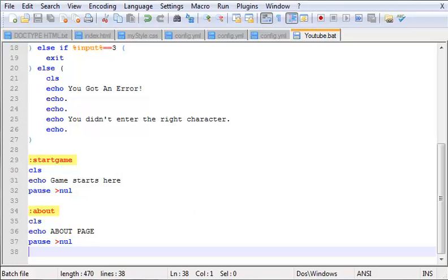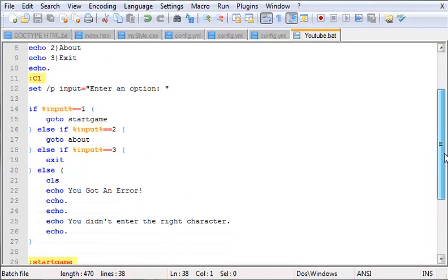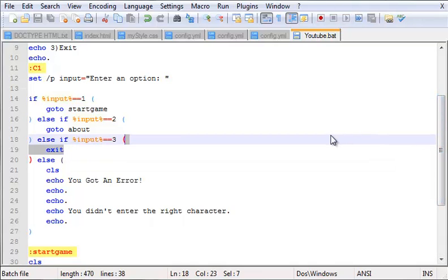Alright guys, so that was your short tutorial on the if statement. I hope you got everything right. Keep working with this and practicing until you get good at it. I'll see you guys in the next tutorial. This is XS here signing out. Comment, rate, and subscribe, and tell your friends. Yeah, bye!